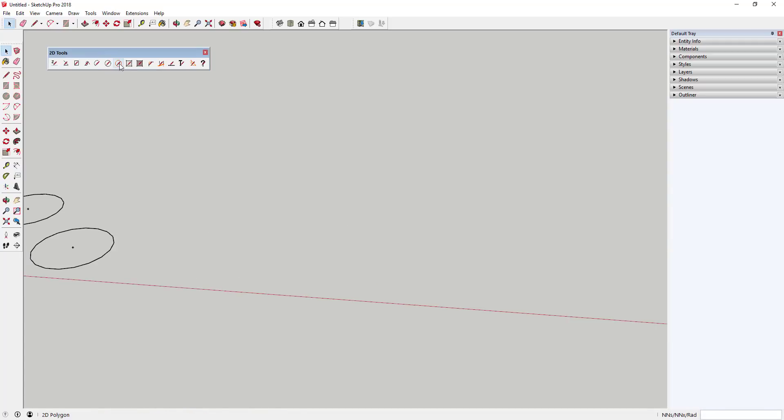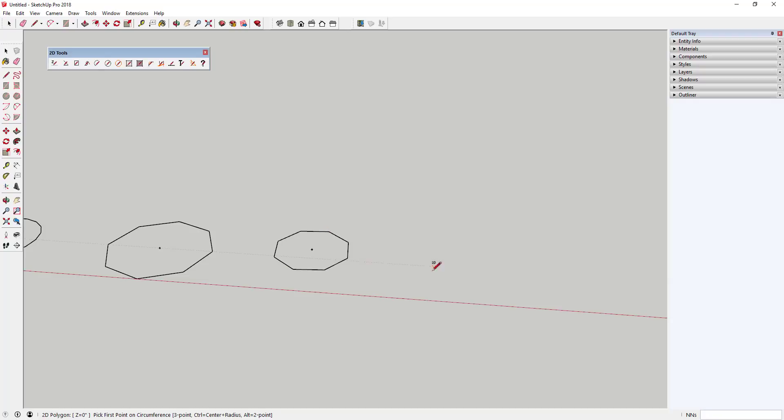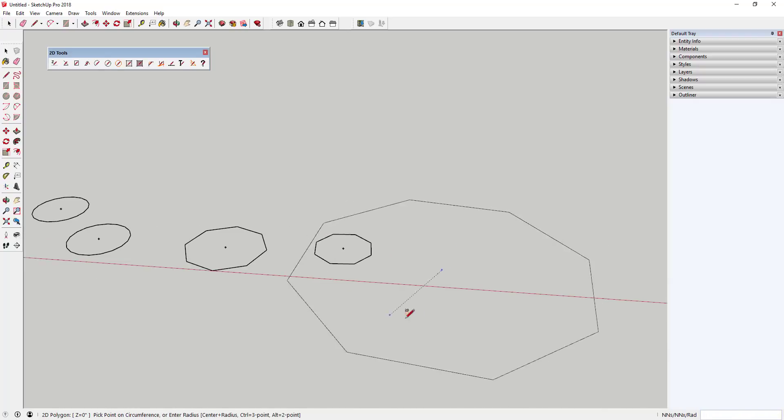The 2D polygon tool appears to be very close to the circle tool with the exception of the ability to set the length of a polygon side.